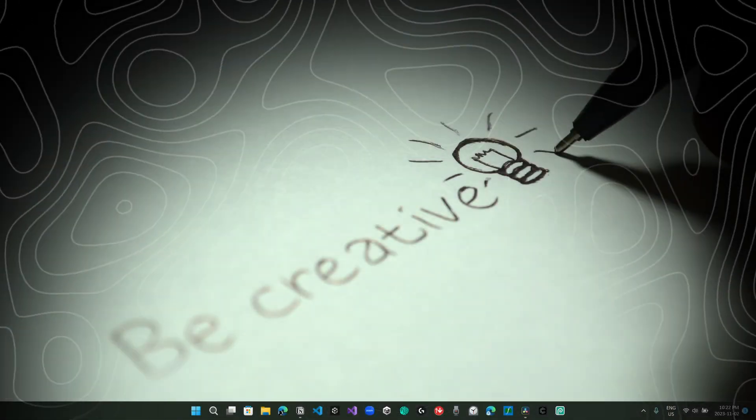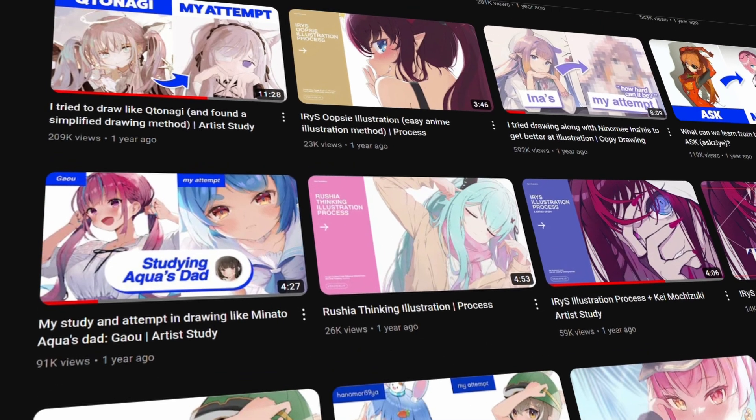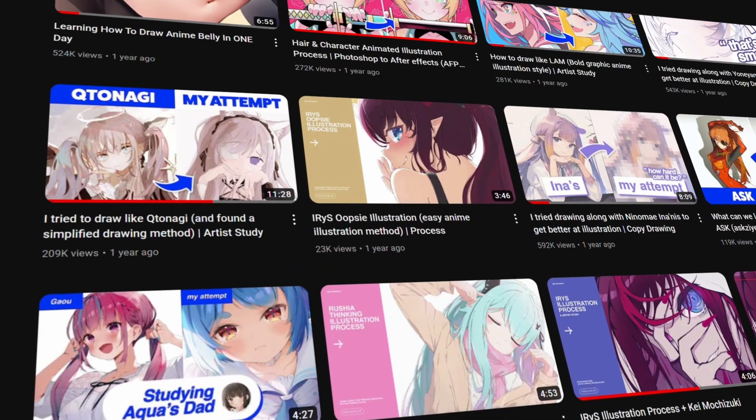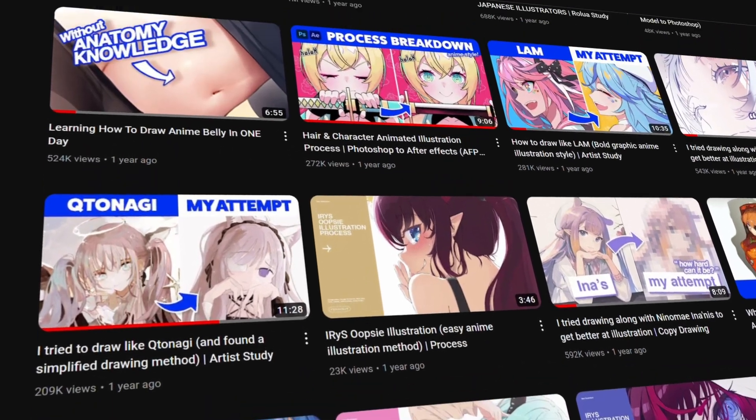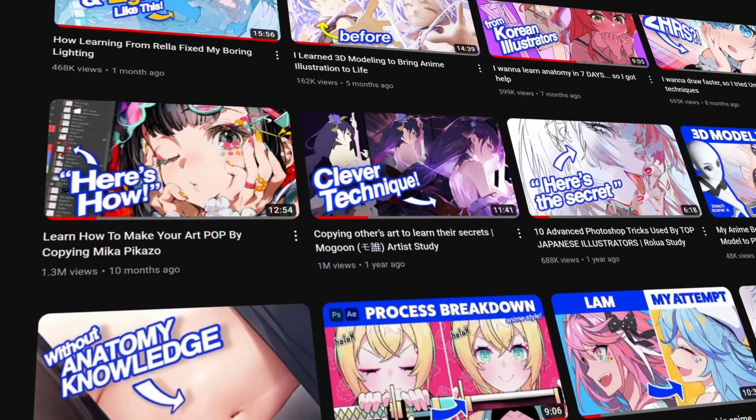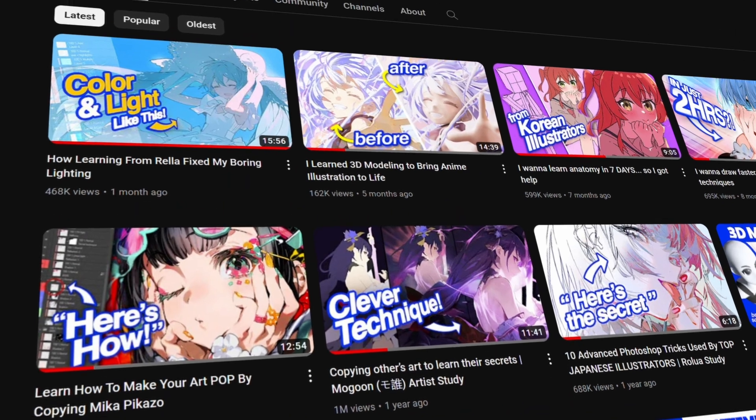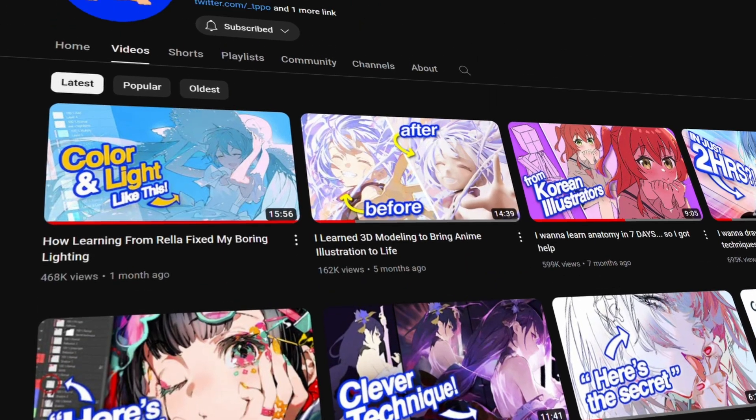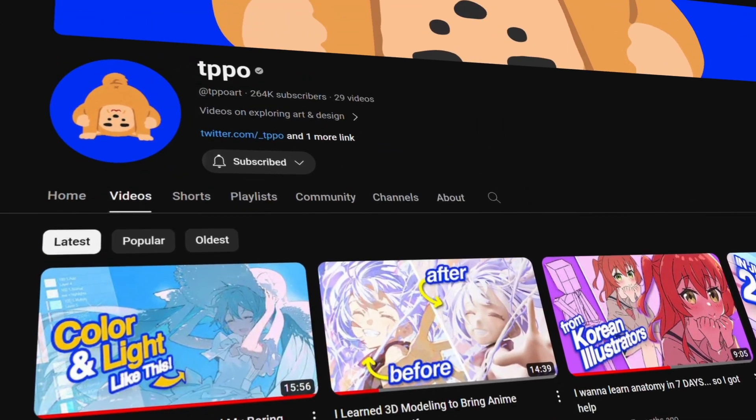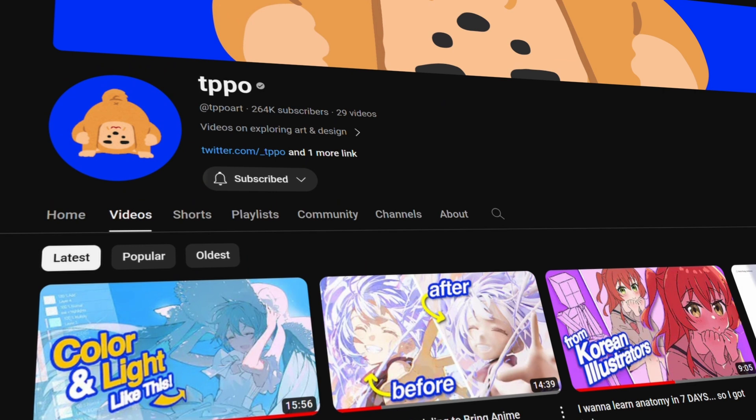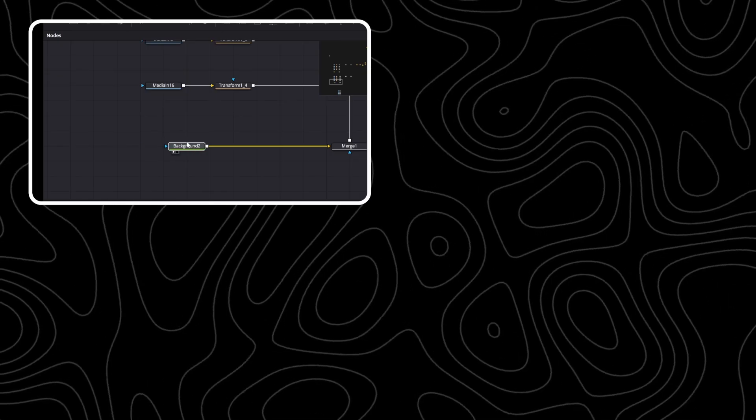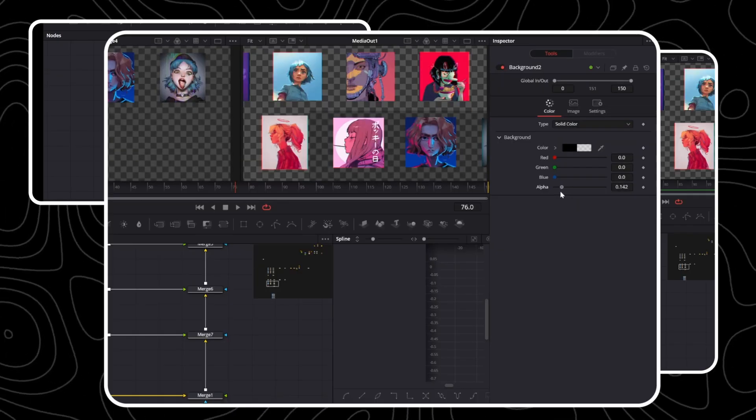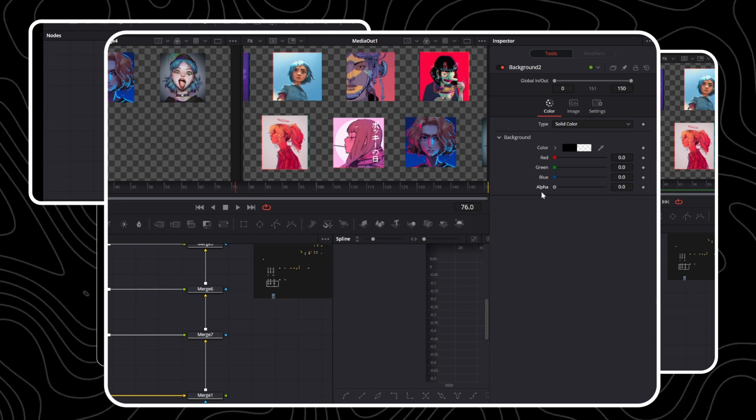A while back I decided to play around in DaVinci Resolve, but I wasn't quite sure what to make, so I decided to go online for some inspiration. It wasn't long before I found Tipo's video on Rilla, and I really enjoyed it, so much that I decided to create a motion graphic edit inspired by the intro of his video. After a couple of days of dragging nodes, clicking buttons, and adjusting parameters, I ended up with this.